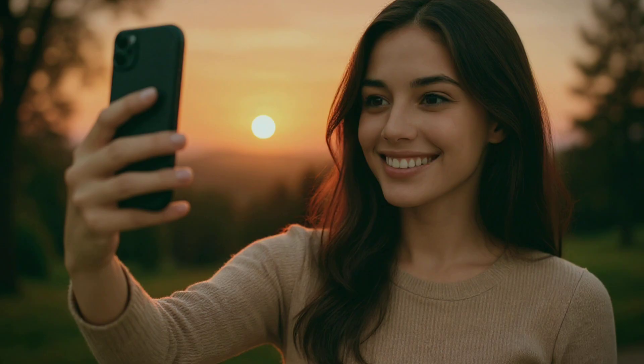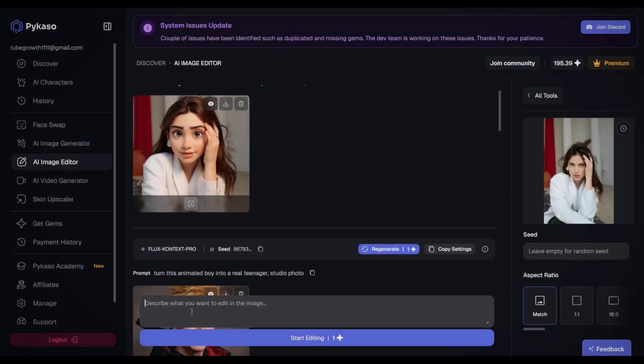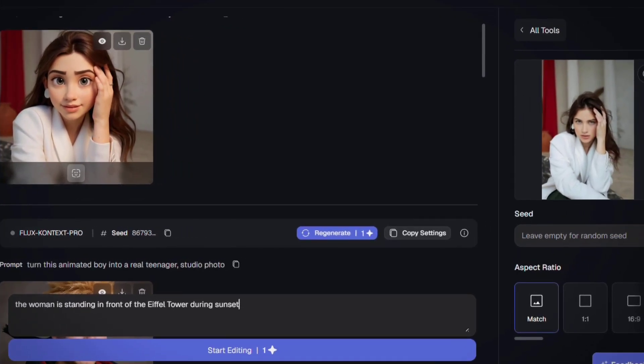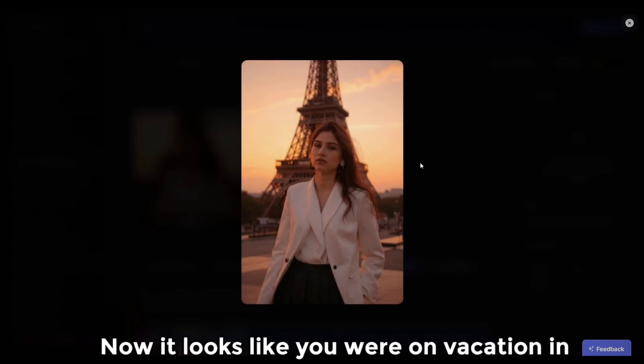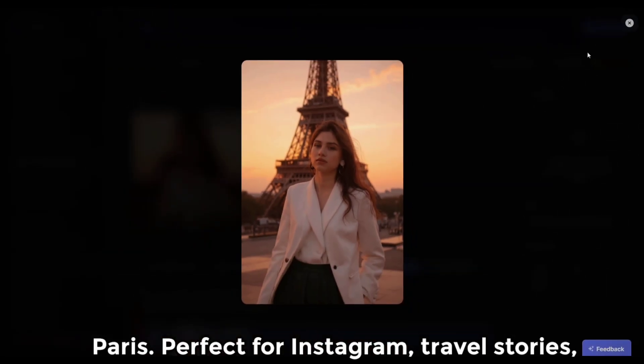Change location. Say you took a great selfie but the background doesn't match your vibe — maybe you want a sunset instead of a messy room. Upload your image to Picasso AI Image Editor and type a prompt like: 'The woman is standing in front of the Eiffel Tower during sunset.' Now it looks like you were on vacation in Paris. Perfect for Instagram travel stories.